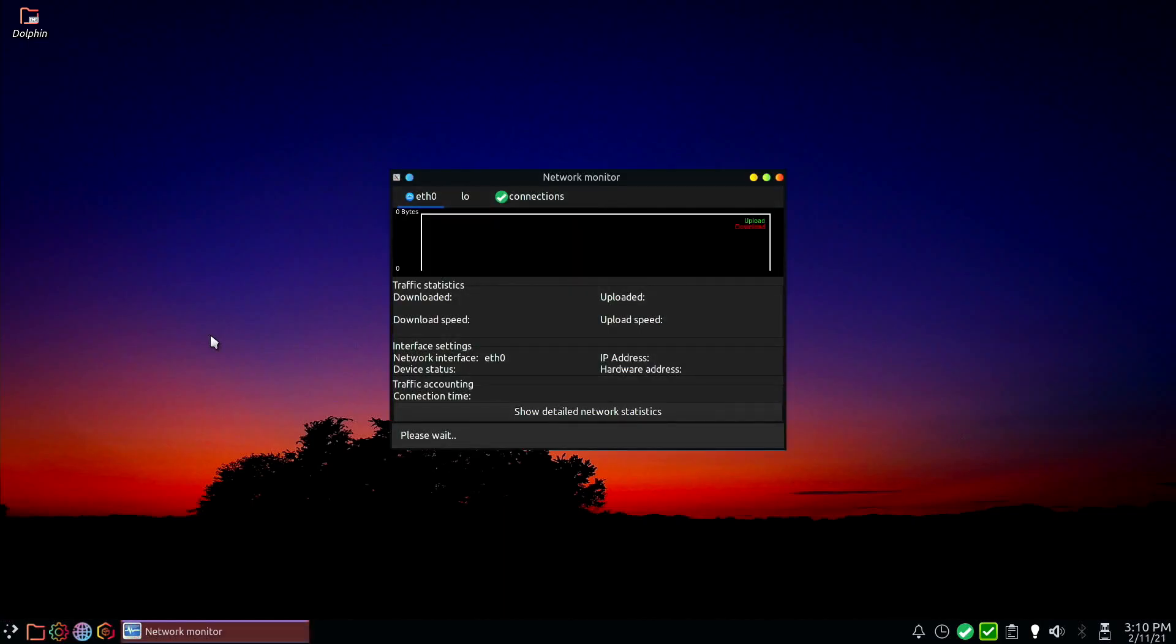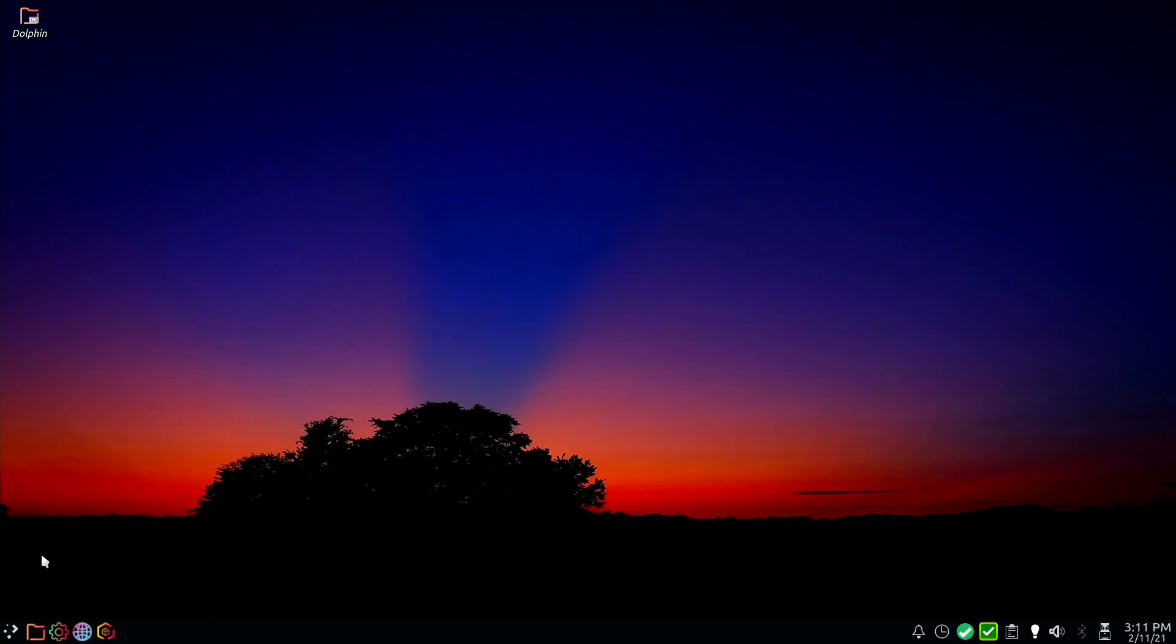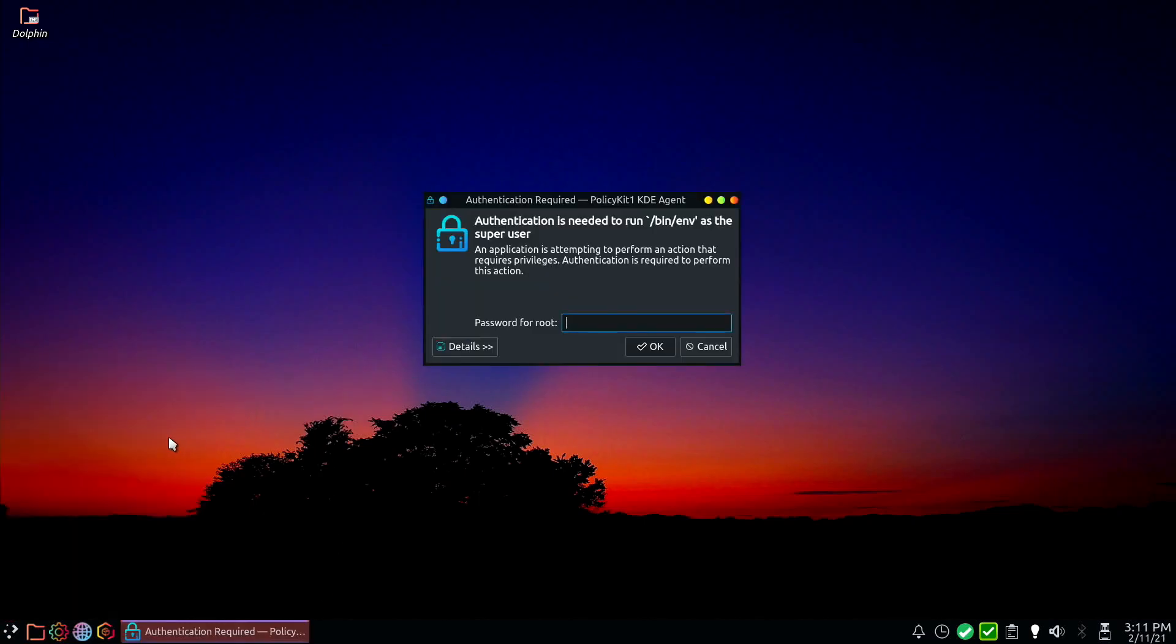Some of the default applications of this release of PC Linux OS are Firefox, VLC, Krita and LibreOffice.